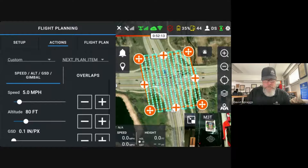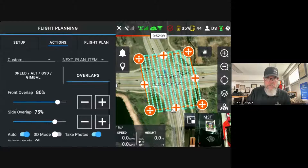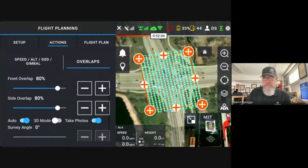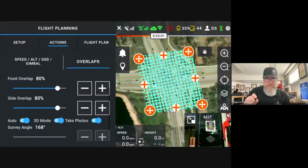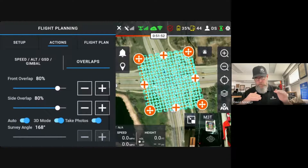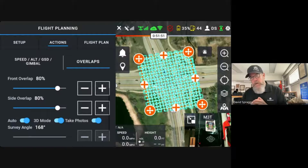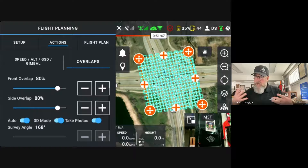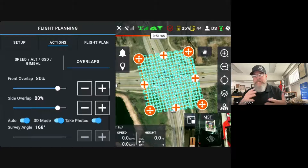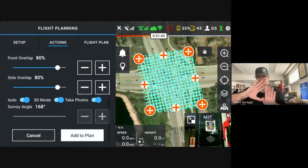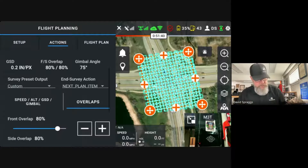Once I've entered those parameters, I'm going to click on overlaps. I'm going to set my front and side overlap — in this case I'm going to use 80% overlap front and side. I'm also going to check the 3D mode button, as I want to capture the data in both directions. I know that I want to output a point cloud with the data collected here, so I want to capture that in both directions. You can also adjust the survey angle if you want a custom angle.